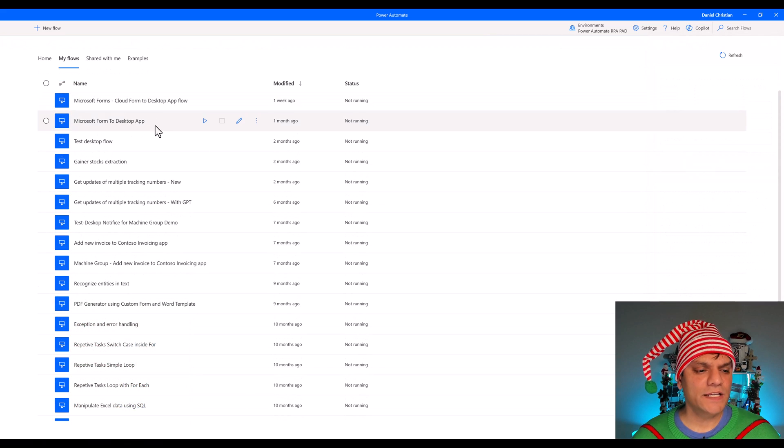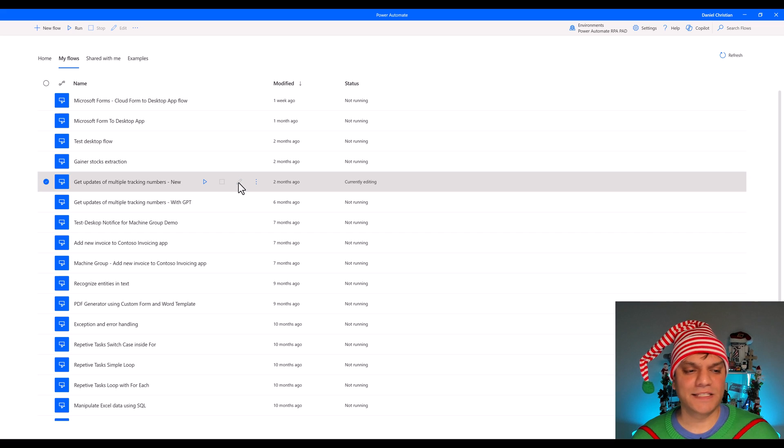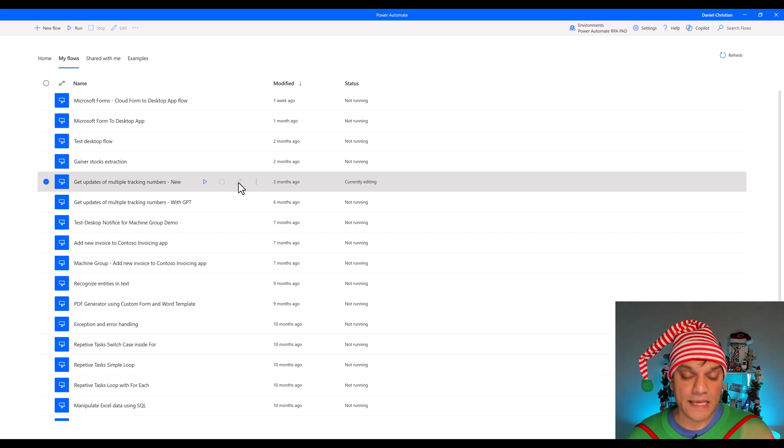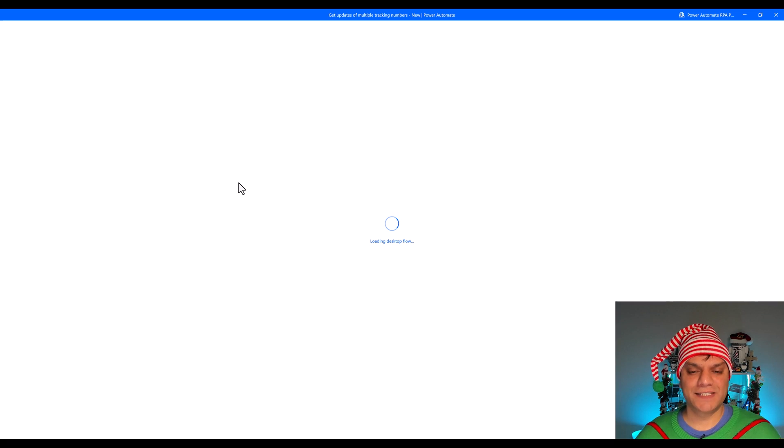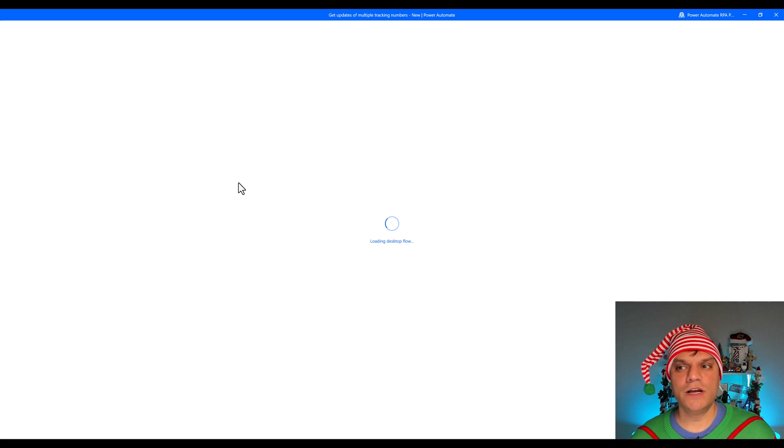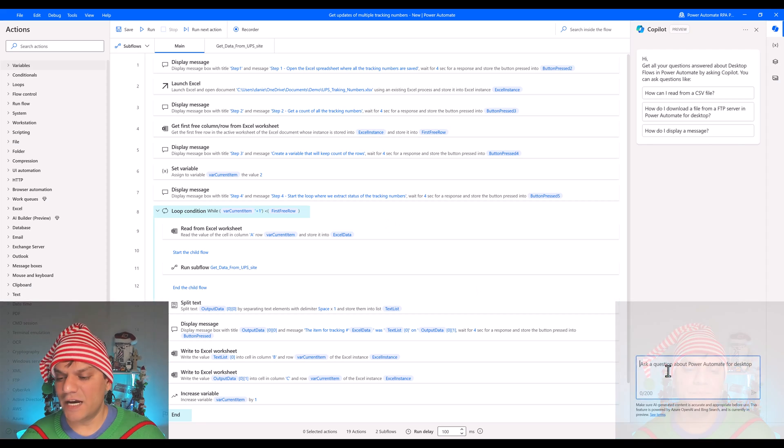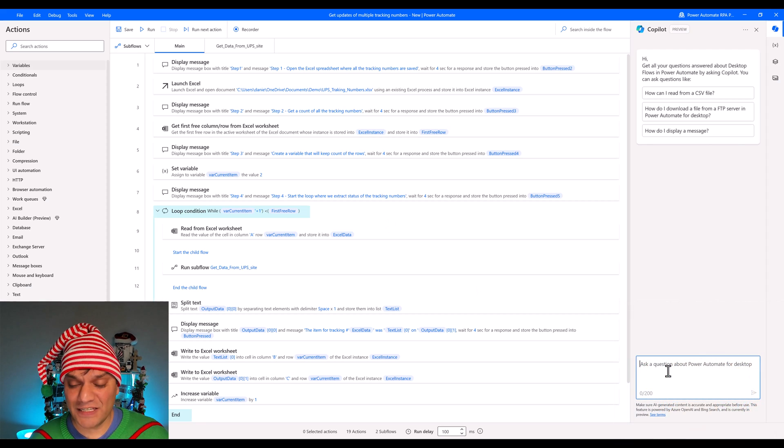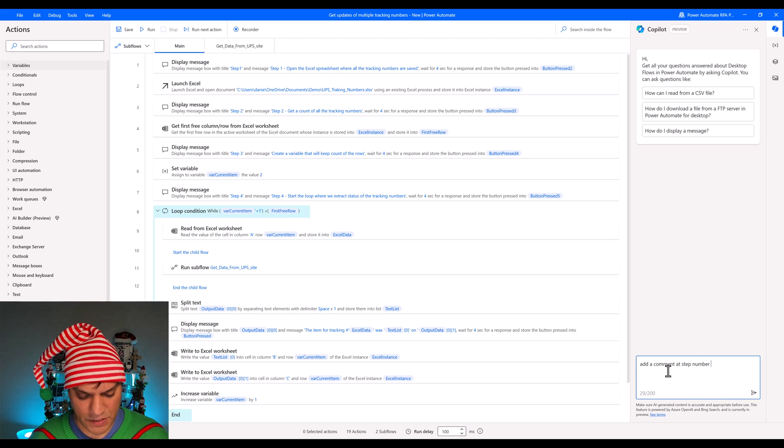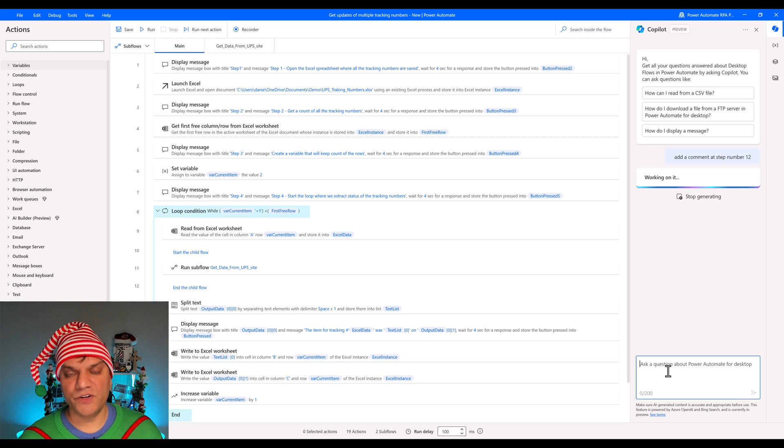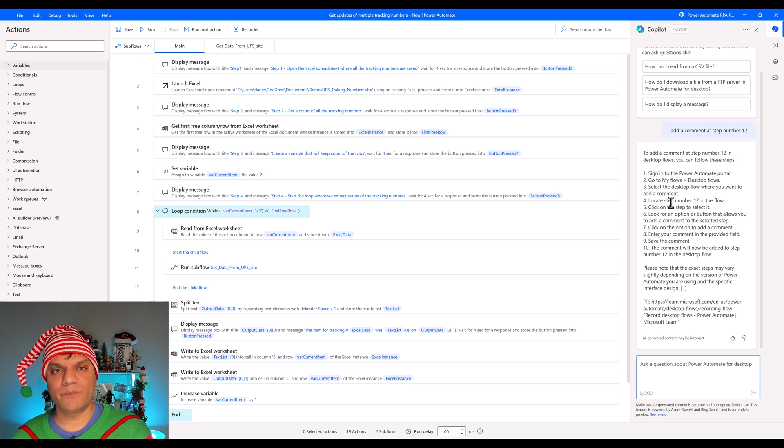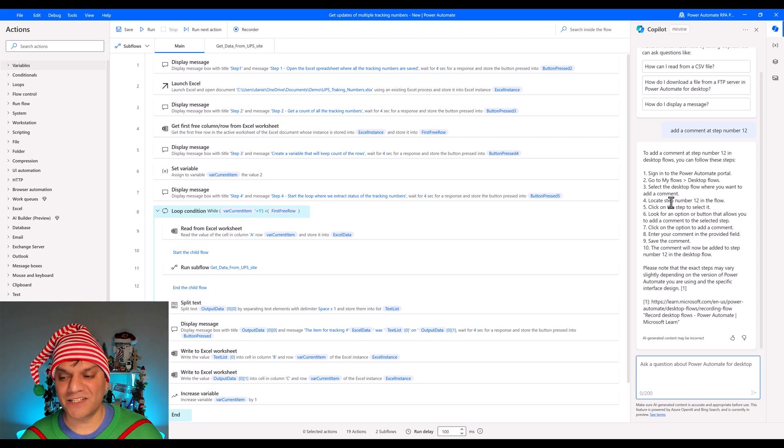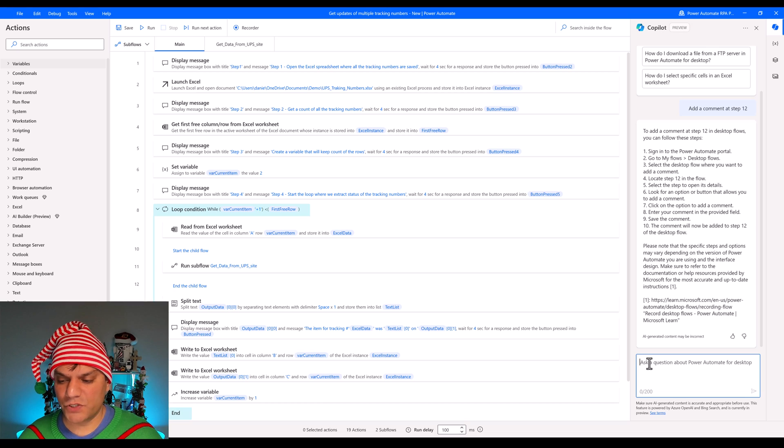The second one is for existing flow. So if I were to go ahead and edit an existing flow in the desktop one, the situation again is very similar. It opens up in my desktop flow studio. The copilot shows up on the right side. I can go and actually say that add a comment at step number 12. It is going ahead and trying to generate an answer for me. It is working on it, and again, it gives me step-by-step instructions, but it doesn't really do that for me.